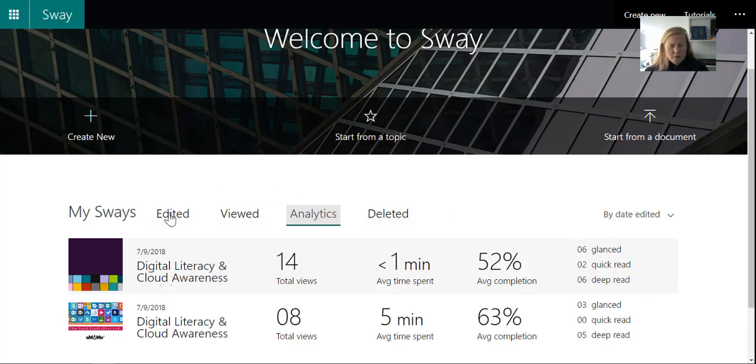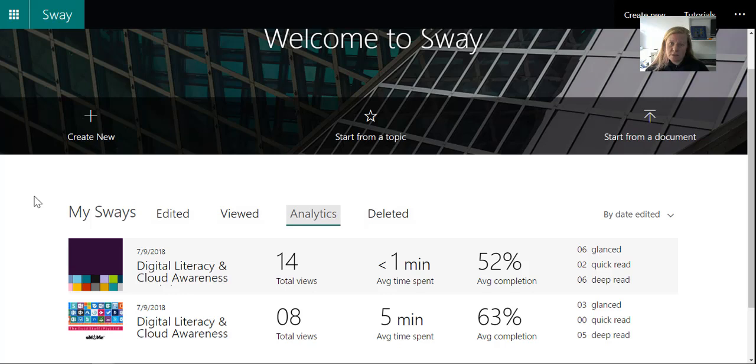So quite a cool way to monitor and to measure whether people are reading your newsletters, or whether they're taking notes of the content that you're putting out there.